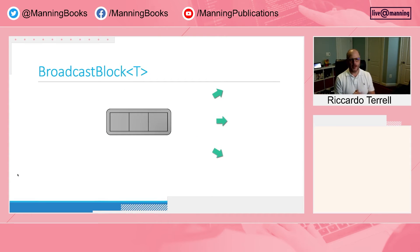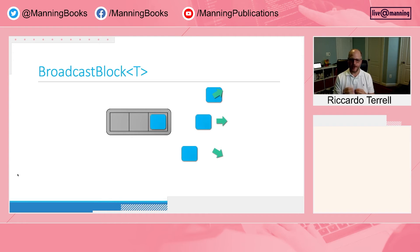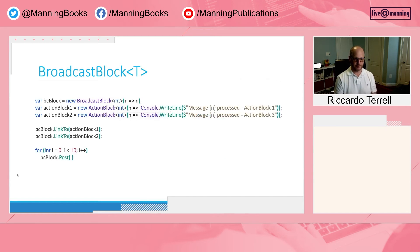The broadcast block is useful when you must pass a message to multiple components at the same time. The broadcast takes a delegate of type T to T, allowing you to define and override how you want to clone the message, because we want to pass a new copy of the message to each component we are broadcasting to. Its uniqueness is that it sends a message to all linked consumers with a single post.